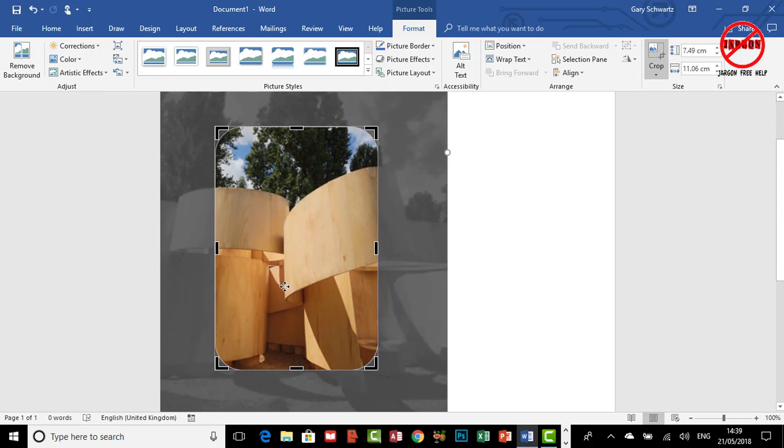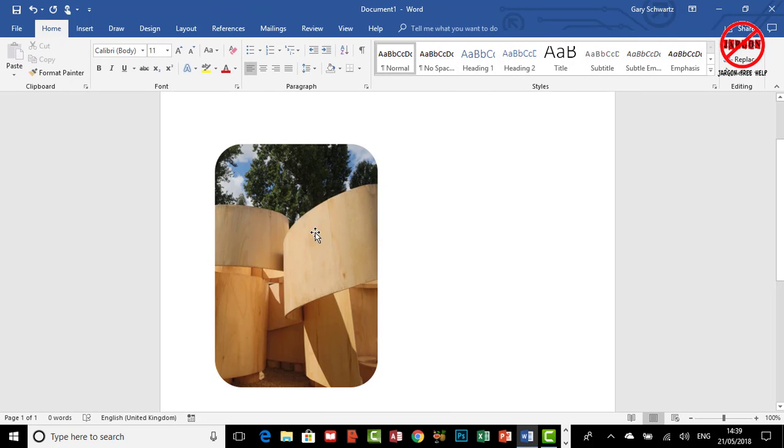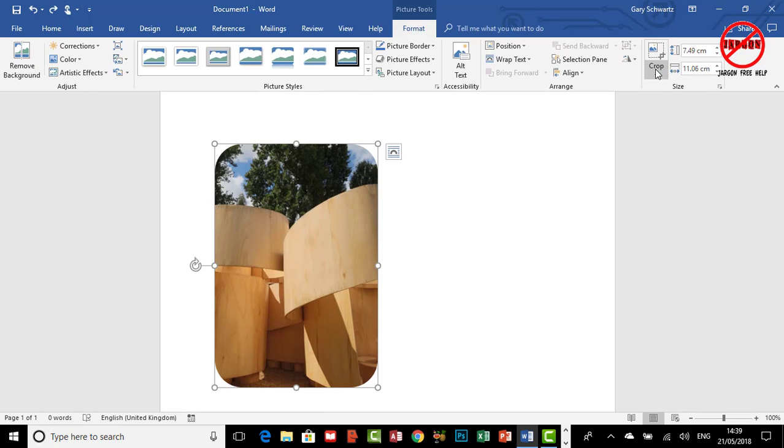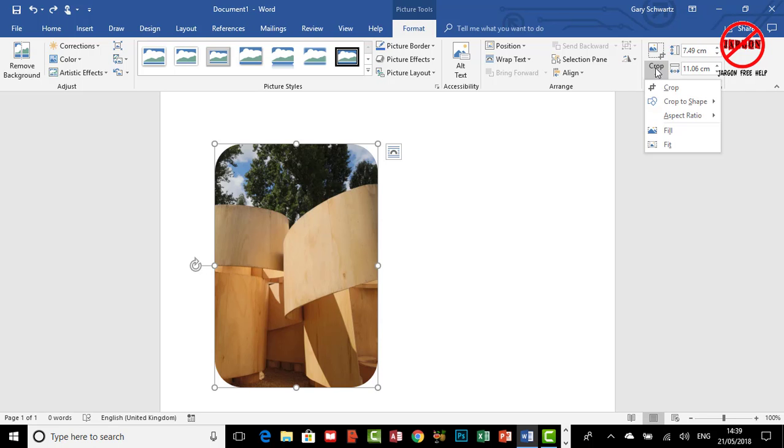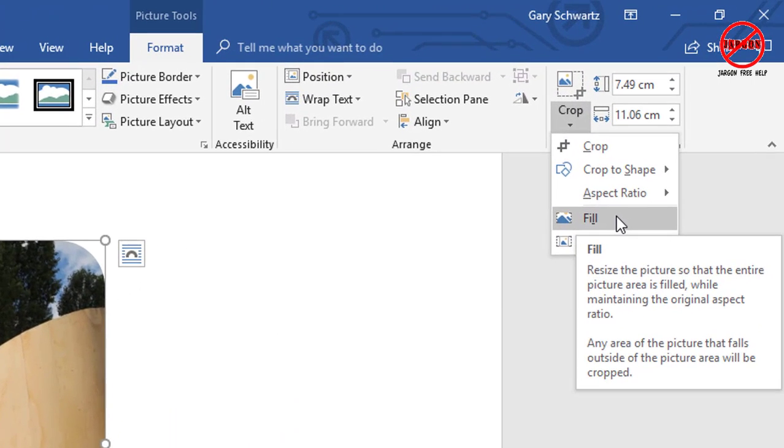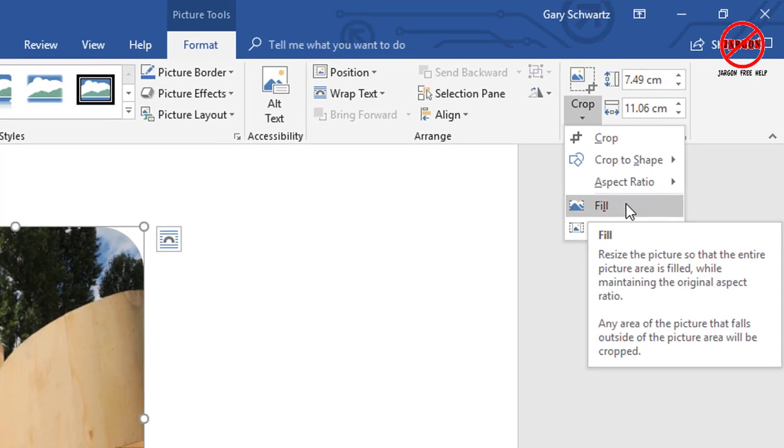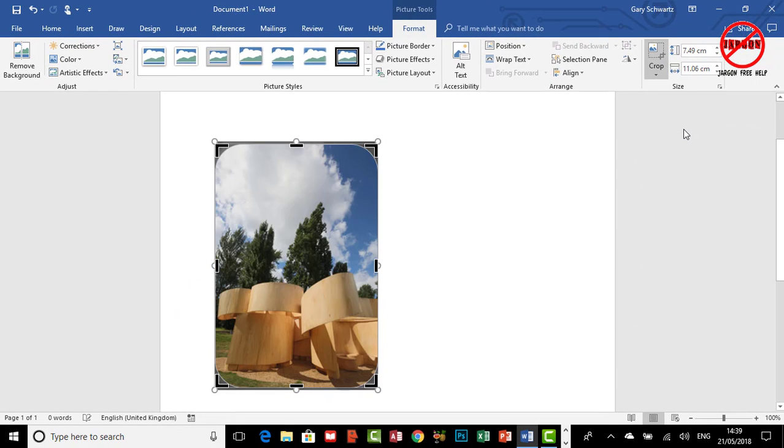There are just two other options here. One of them is the Fill. Now what that's going to do is it's actually going to get rid of the crop as I've got it and make as much of the picture fill in that area. You'll see it if I just click on Fill, it's done that, so it's managed to take it and put it into there.